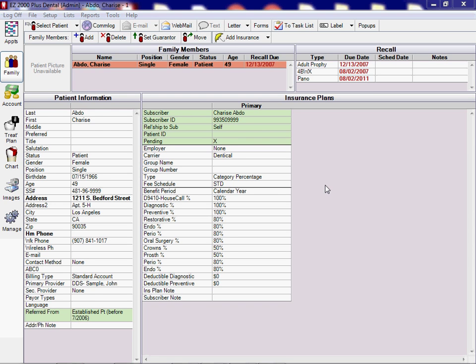Hello, this is a tutorial on how to enter treatment for and generate a Denti-Cal treatment and a Denti-Cal insurance claim. Okay, so we have a sample patient, Charisse Abdo. Her status is patient. There's her birthday, social, address, and phone number.